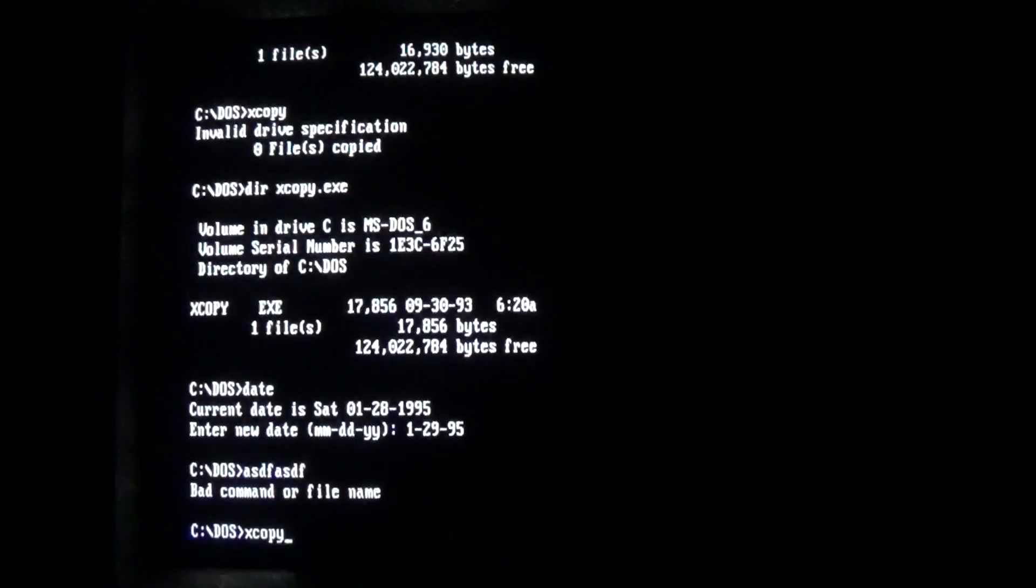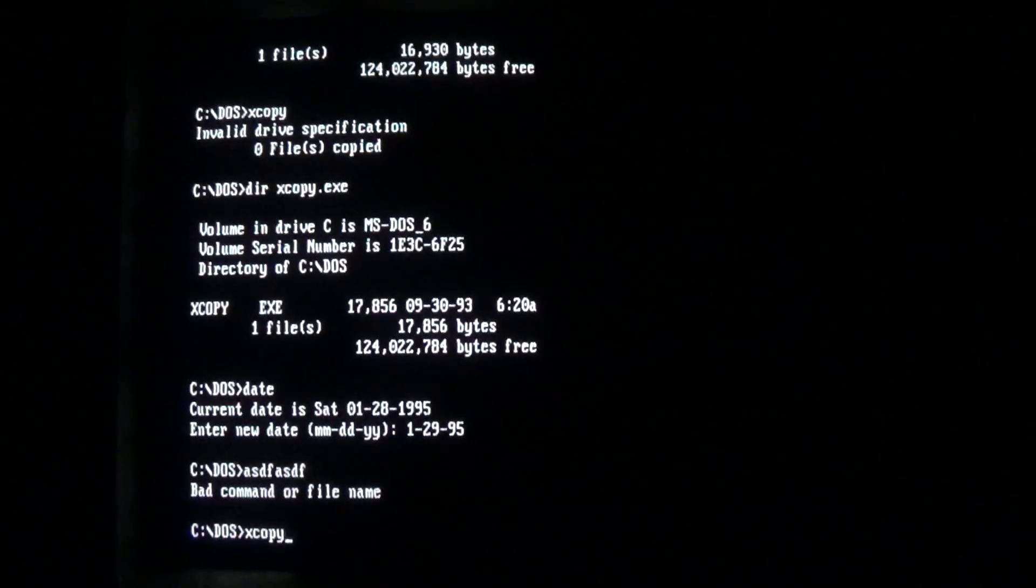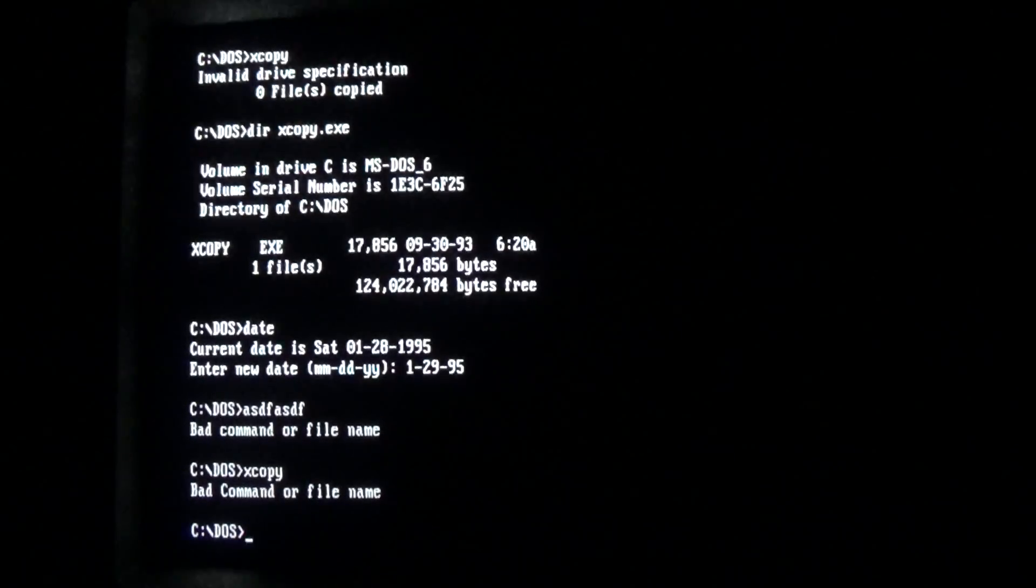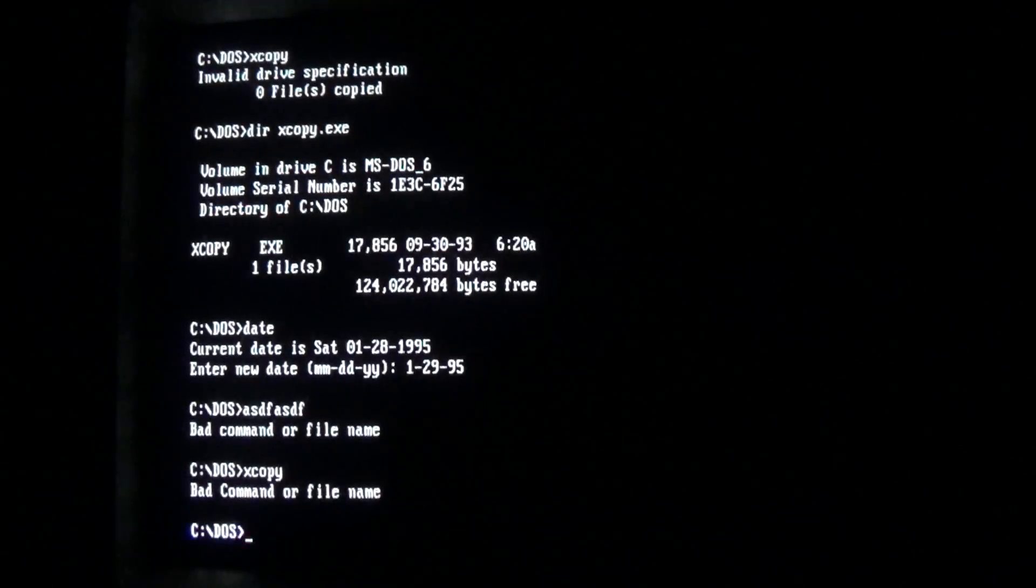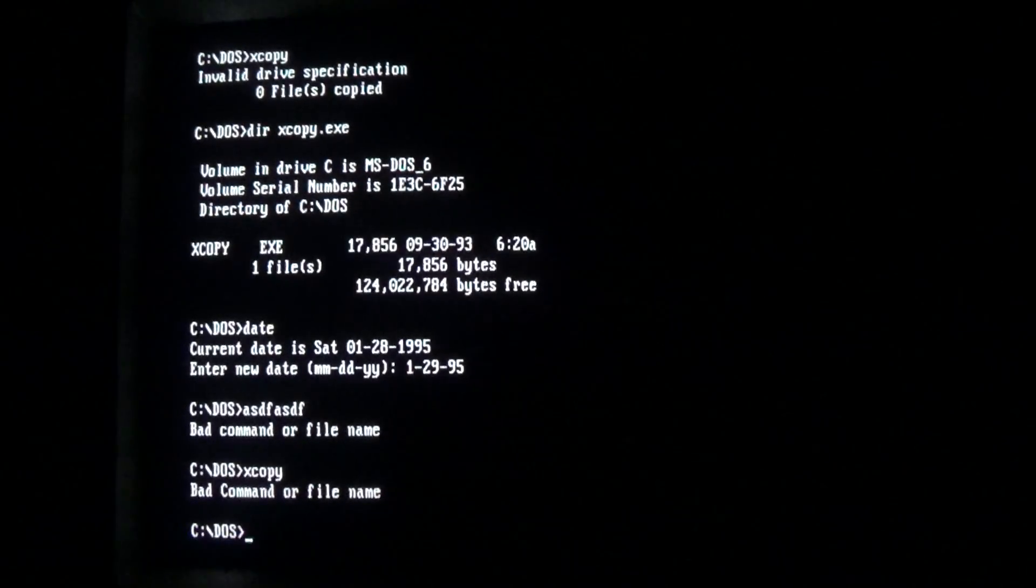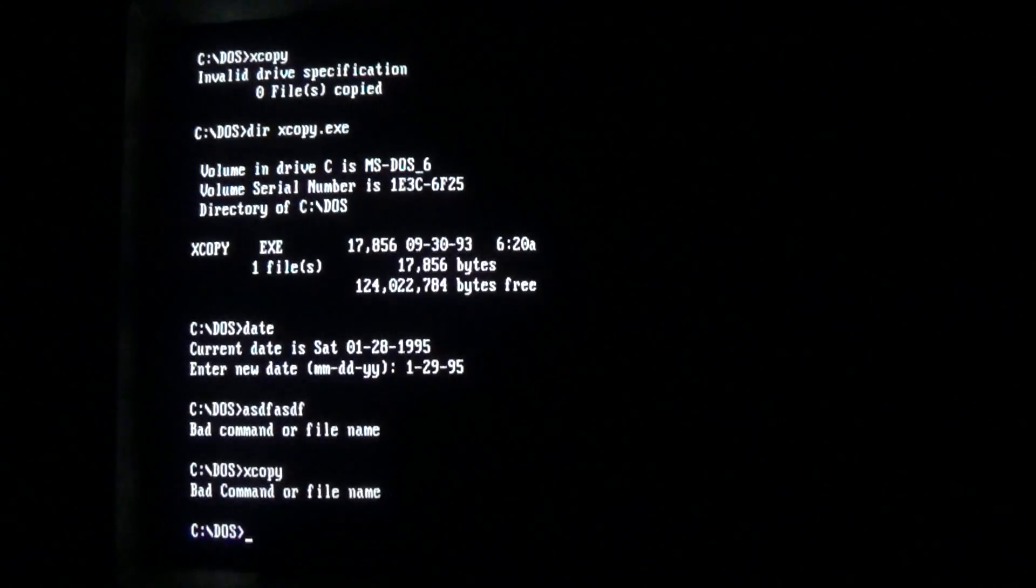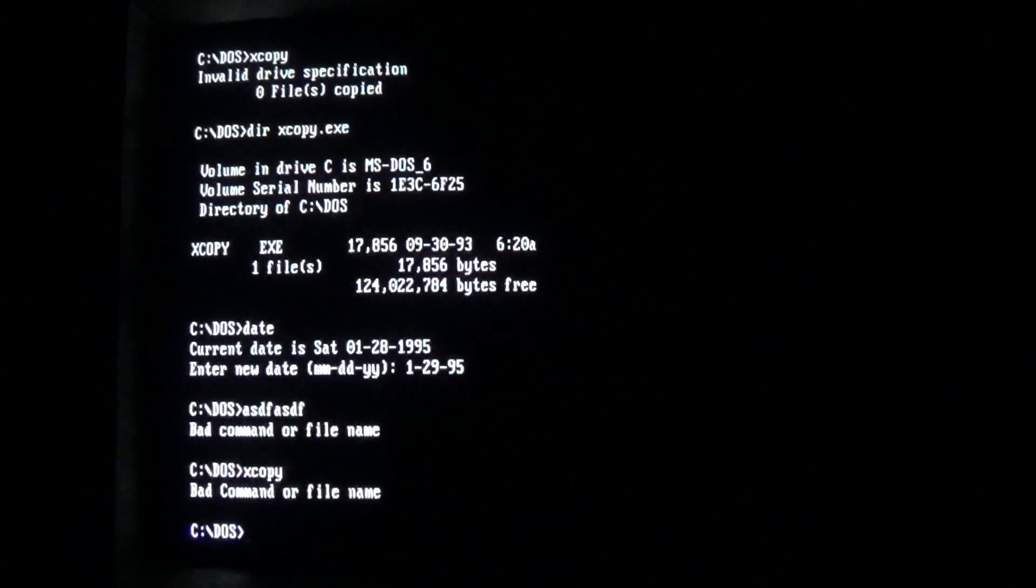When we run a legitimate file on the payload date, we see 'bad Command or file name,' and Command is capitalized, which is from the original Jerusalem DOS virus. Didn't even bother to change the string.